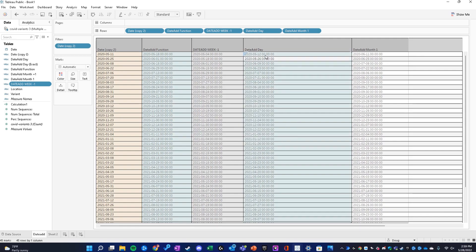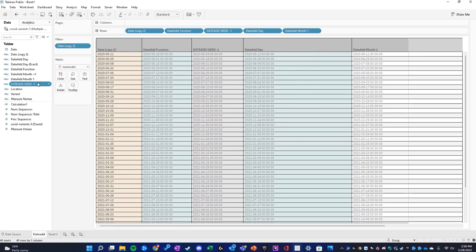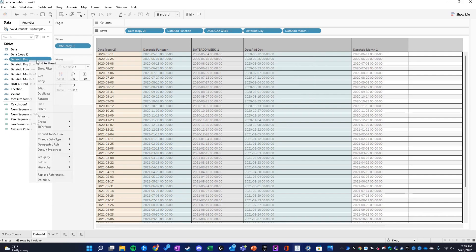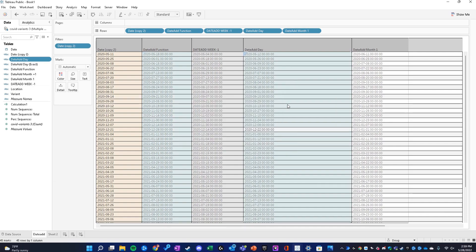This is what adding one day looks like. We have 5-12 correlated to 5-11. And our month is the one we just made.